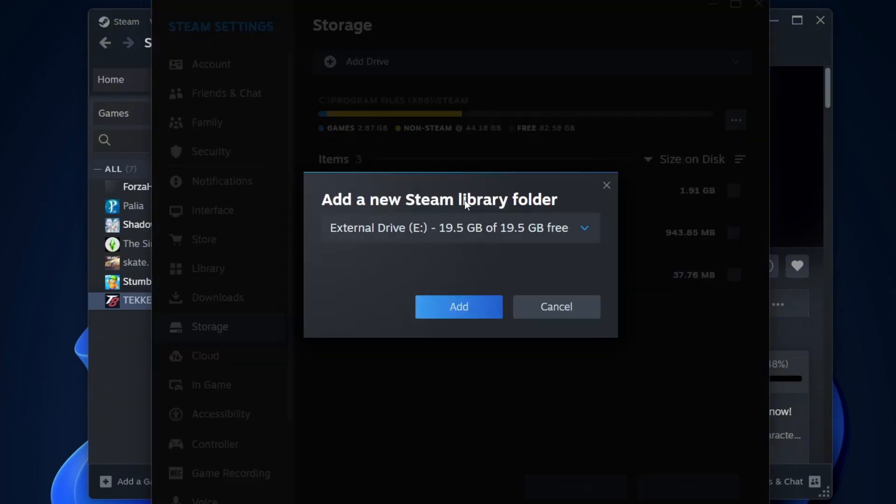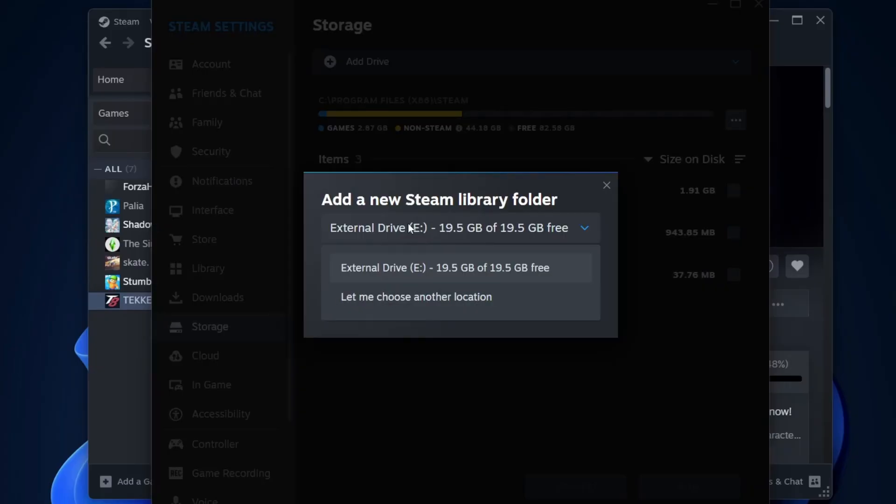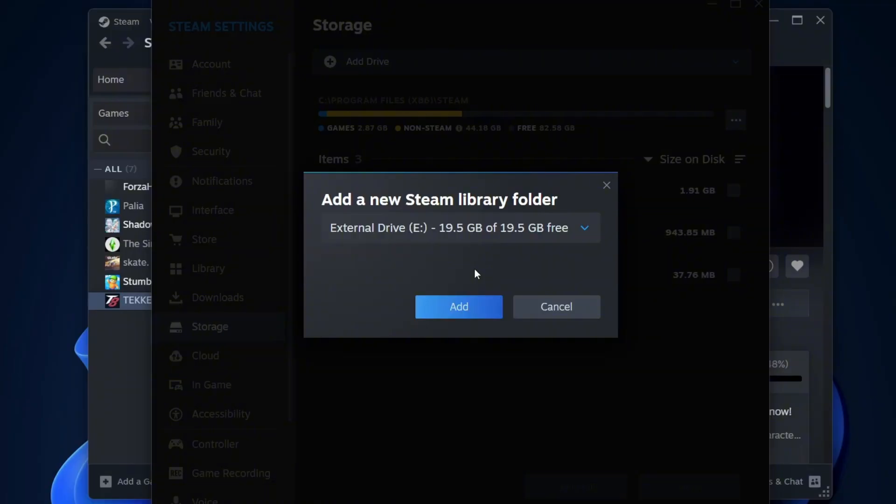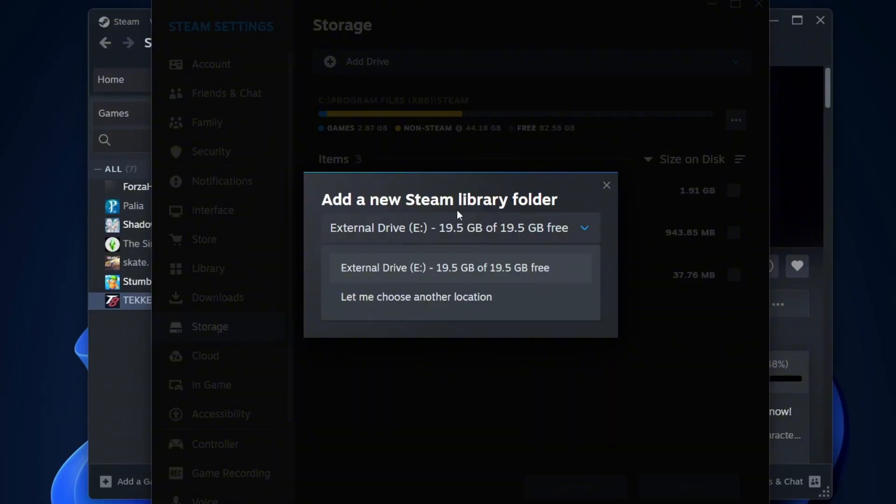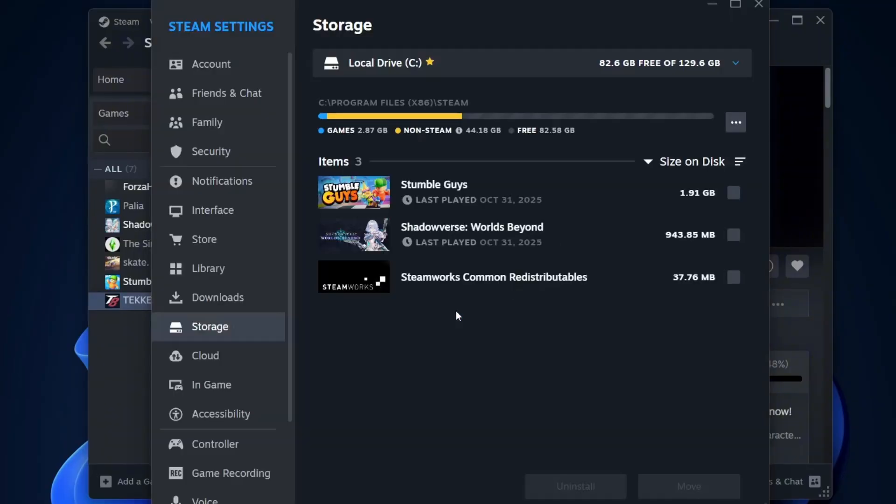Now, you'll need to create a new Steam library folder. From the drop-down list, choose the drive where you want to move your Steam games. If you have multiple drives or partitions, make sure to select the one with enough free space. I only have one extra partition, so it's showing just one option. After selecting your desired drive, click Add.